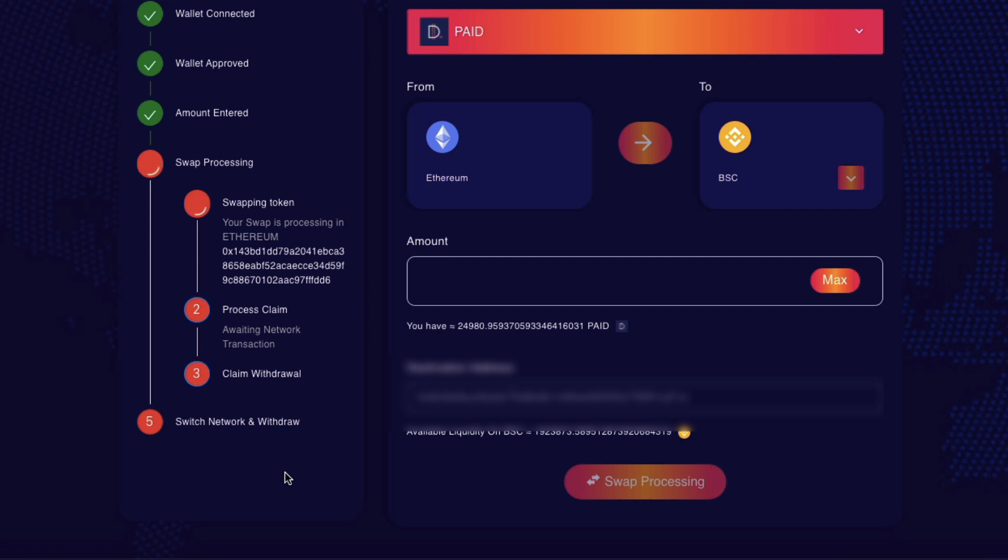We'll have to wait and see if it's gone through at the other end. So now I'm going to change my network to Binance Smart Chain and hopefully I'm going to find a hundred paid at the other end. We'll see.